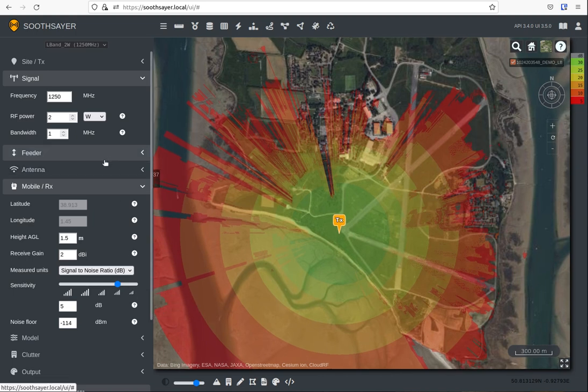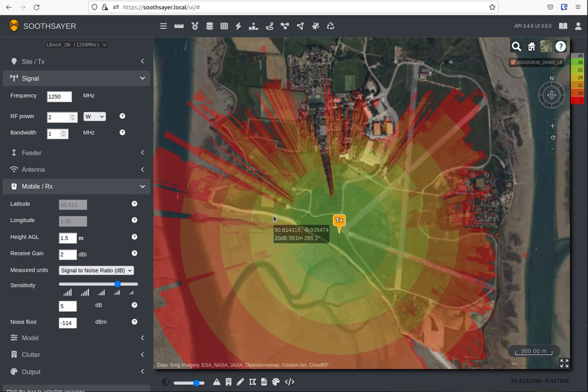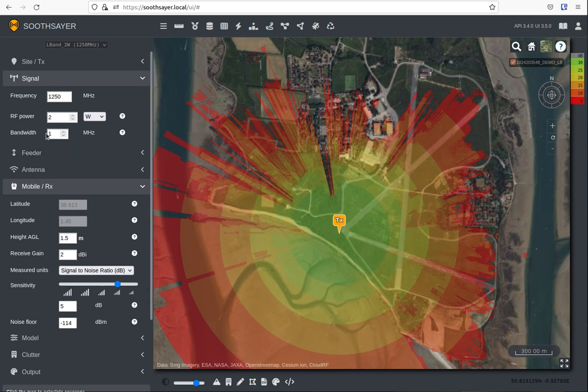We've input the minimum bandwidth and a noise floor value here. But this radio, like many modern radios, has different modes. It can operate in different waveforms with different bandwidth values. So let's start increasing this bandwidth value and see what happens.